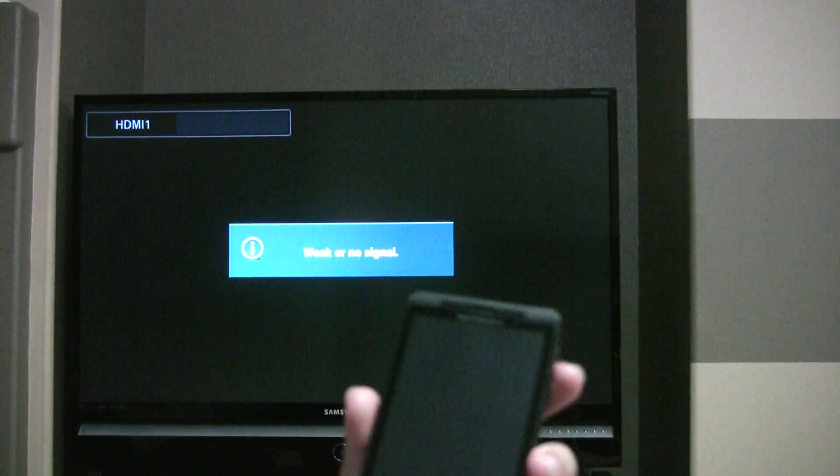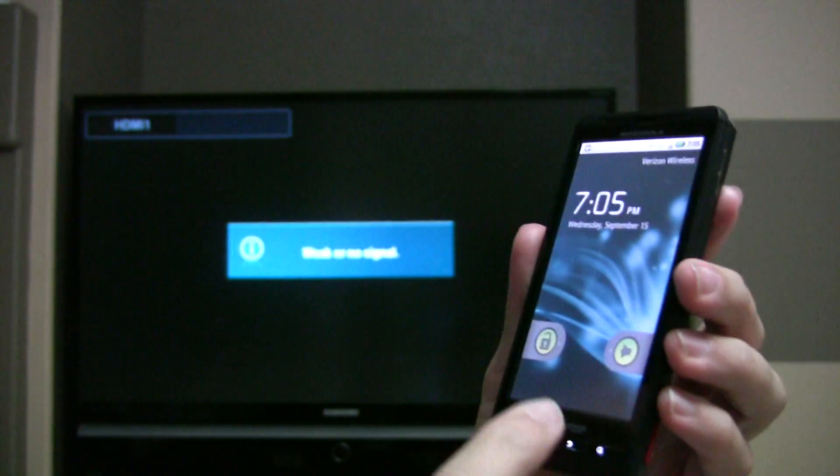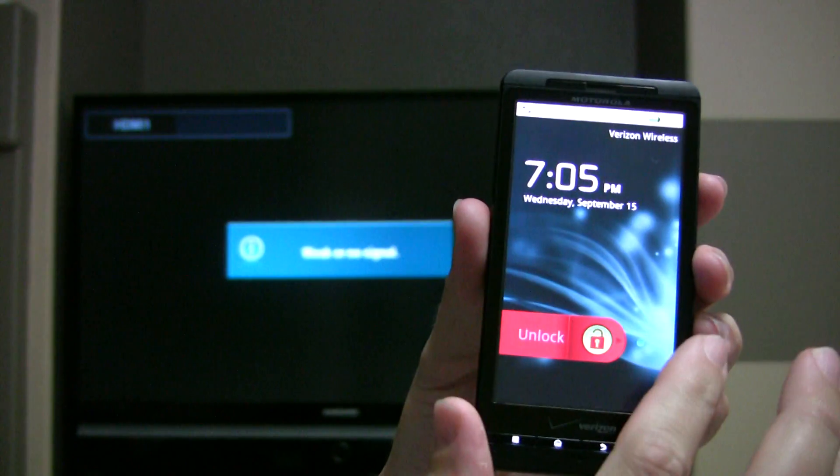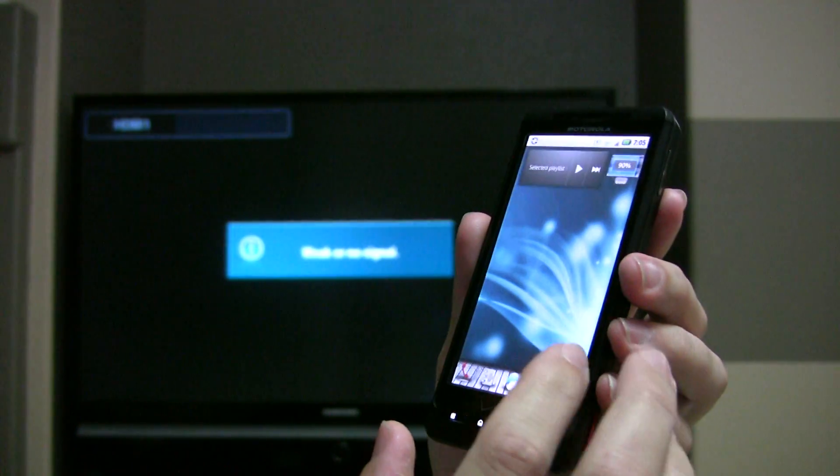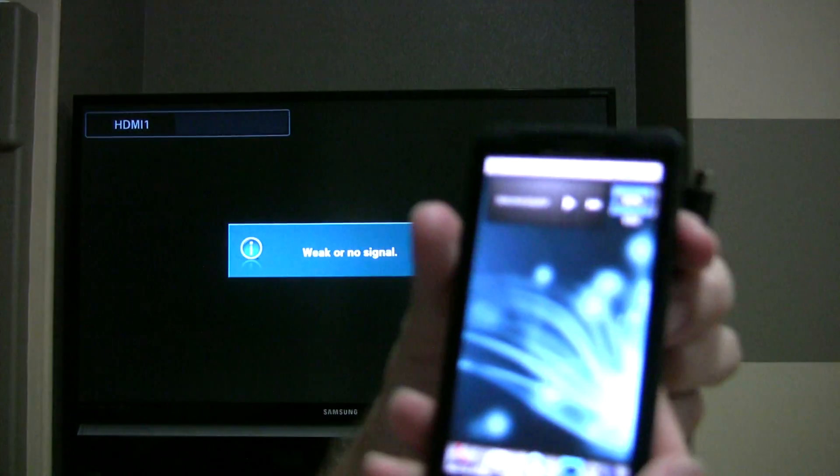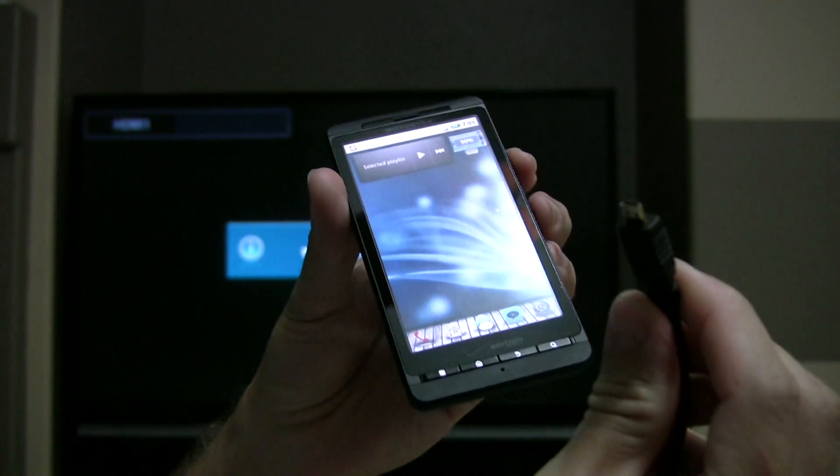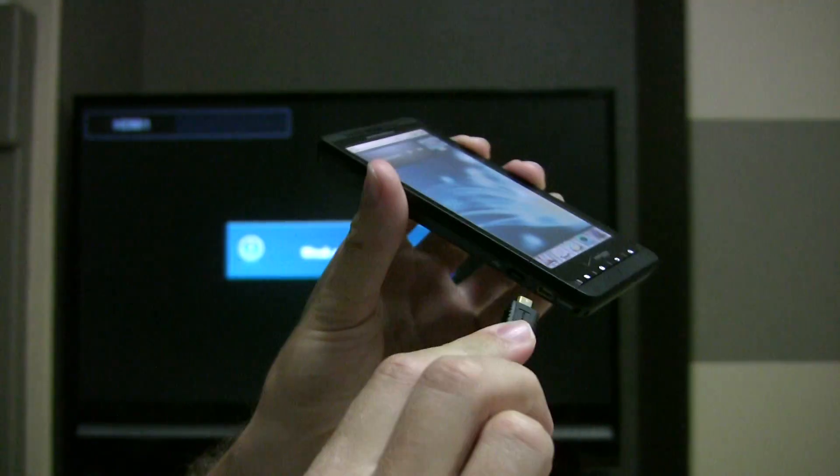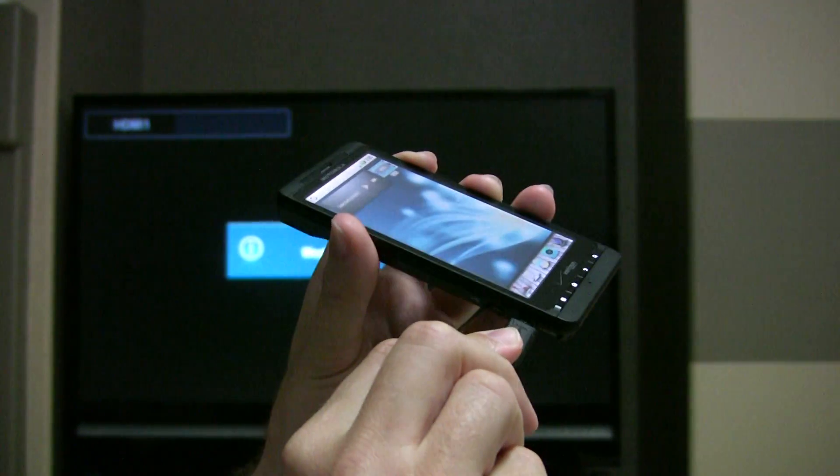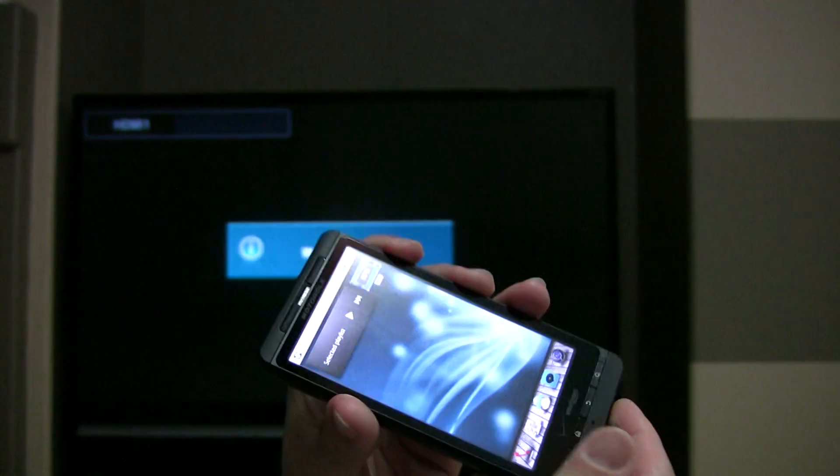Alright, let's see if I can do this here. So anyways, here's my Droid X and what I'm going to do is I've got the HDMI cable here, the Type D connector that goes on the side. So I'm going to hook this up to the TV.